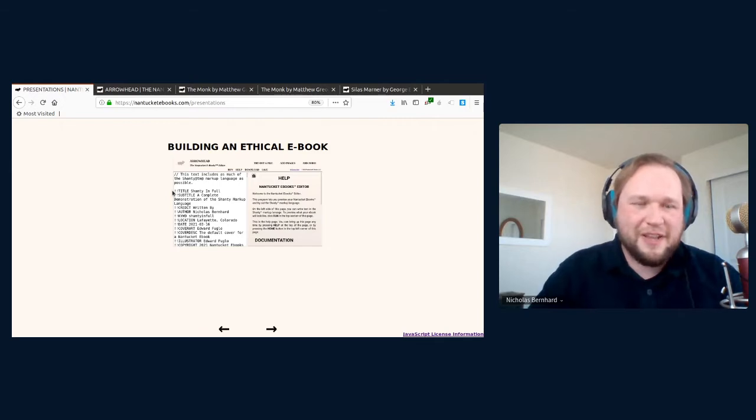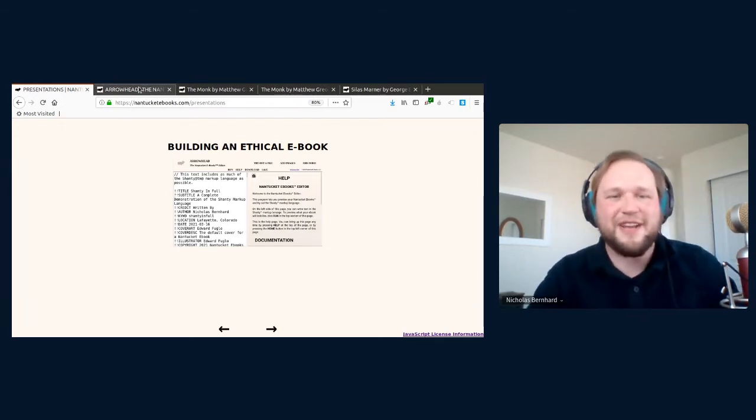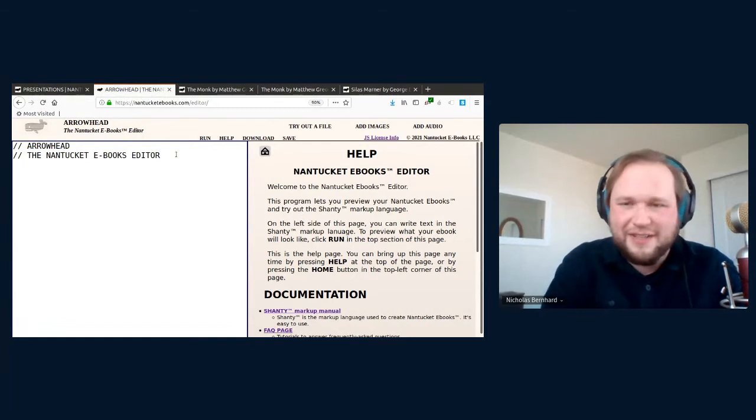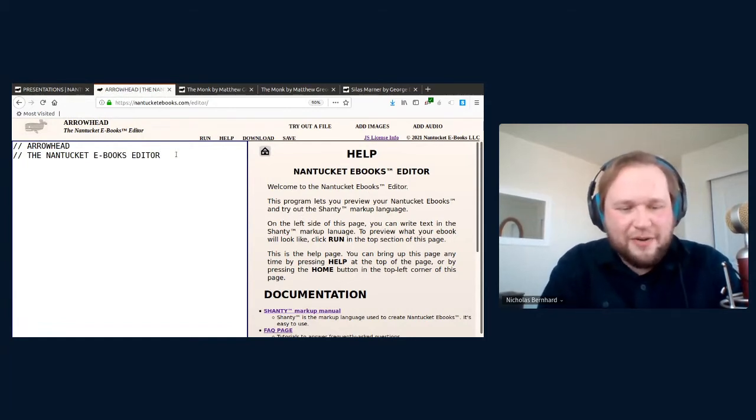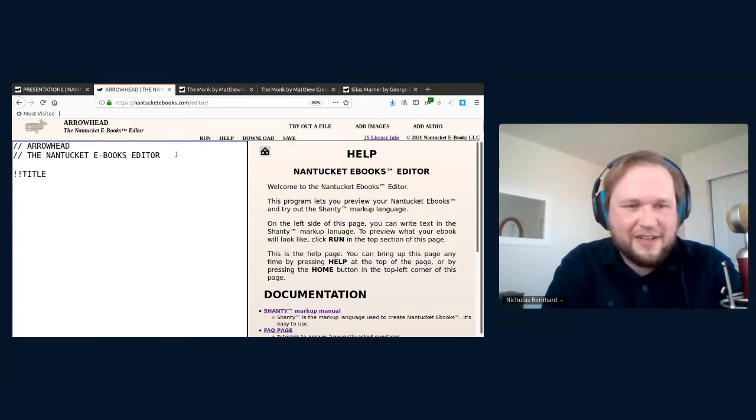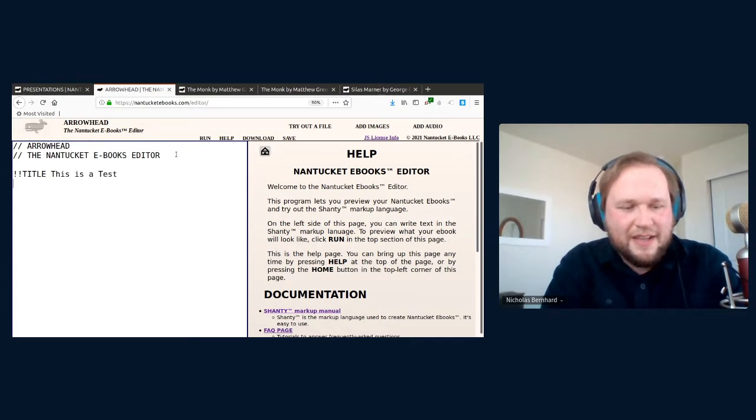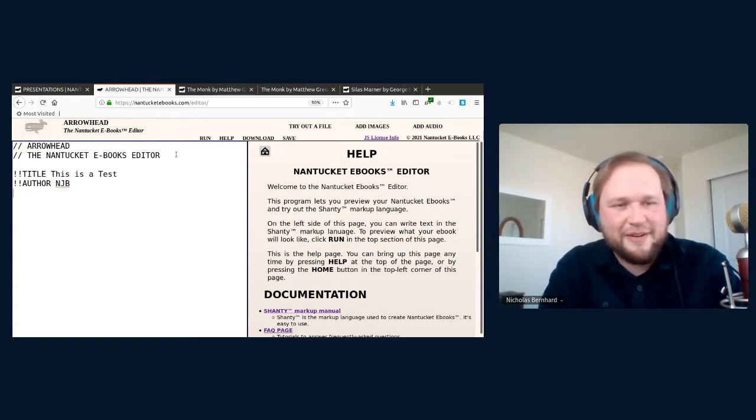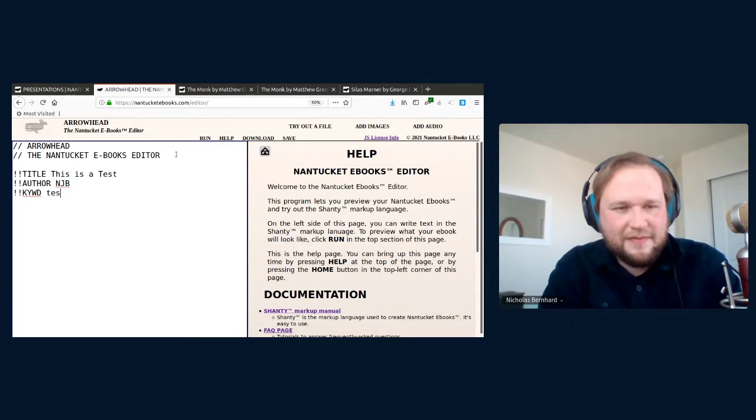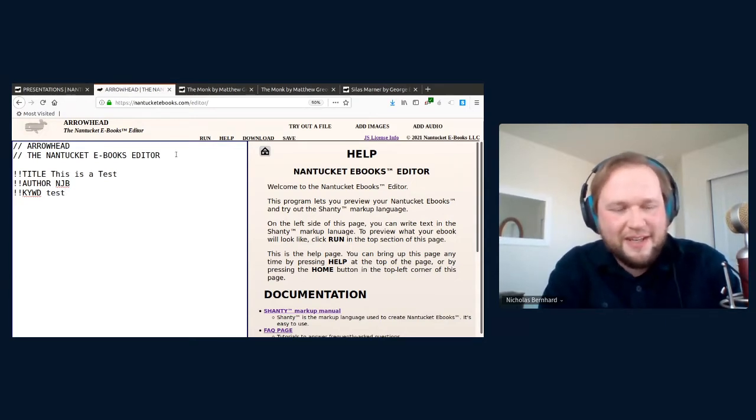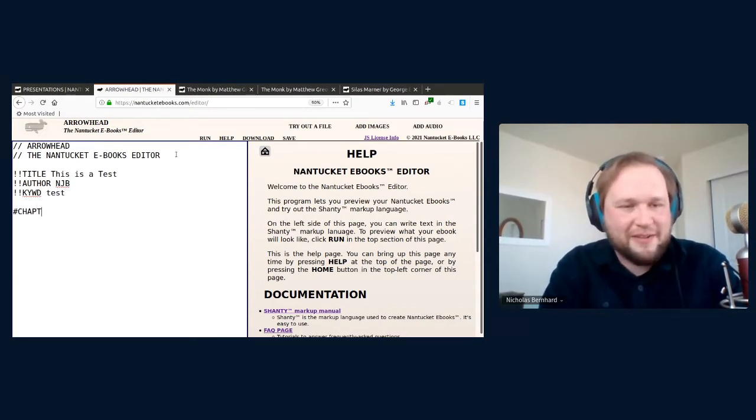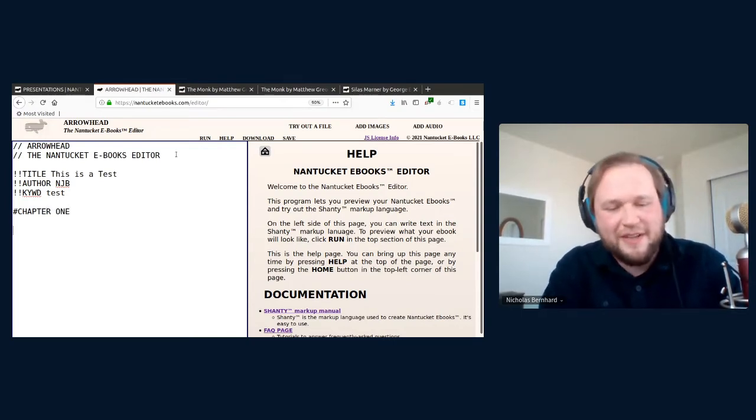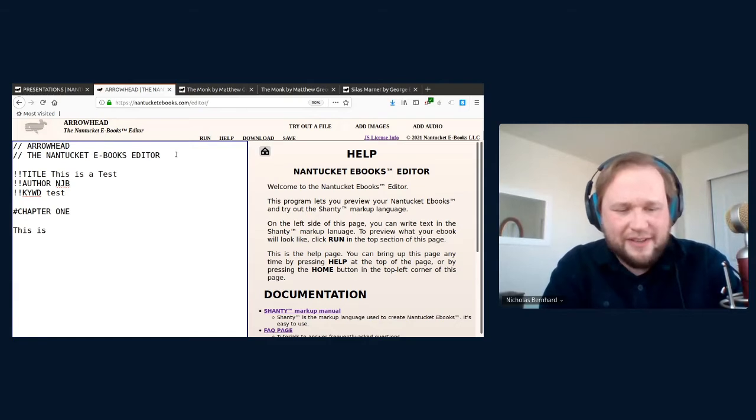So let me show you an example of that here. So here is Arrowhead. This is the graphical interface that I described. So to start writing in Shanti, you need a title, and that's two exclamation points. And then title. And then I'll just say this is a test. And if I want to add the author, two exclamation points and author. And then I'll have to add a keyword that helps catalog the books. Chapter headings start with the pound sign, similar to markdown. So chapter one. And then for a paragraph, I just write this is a paragraph.